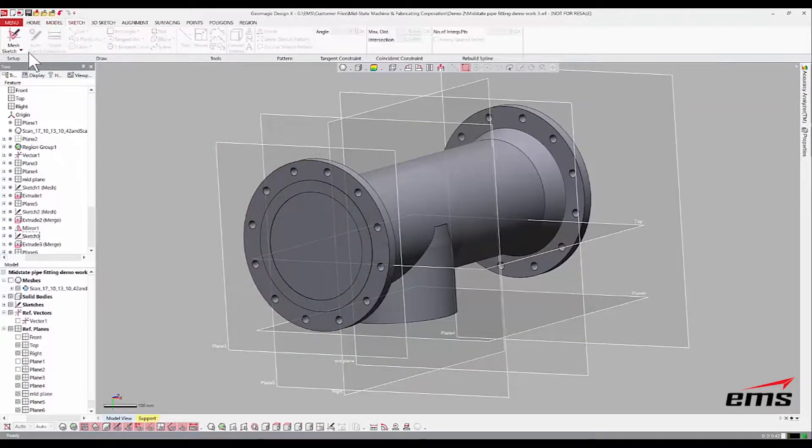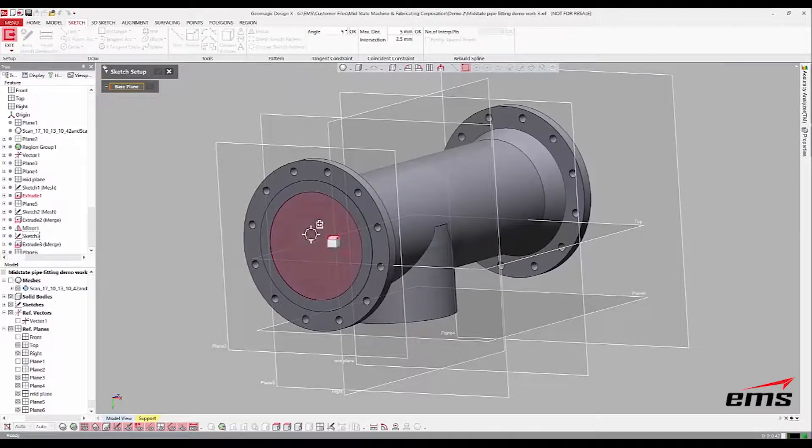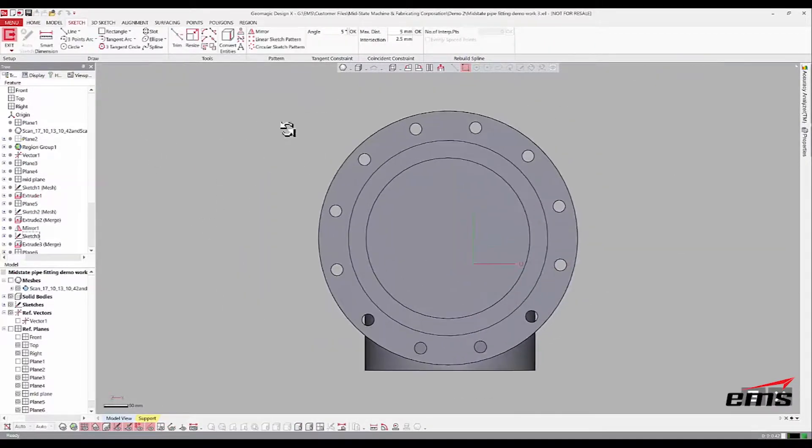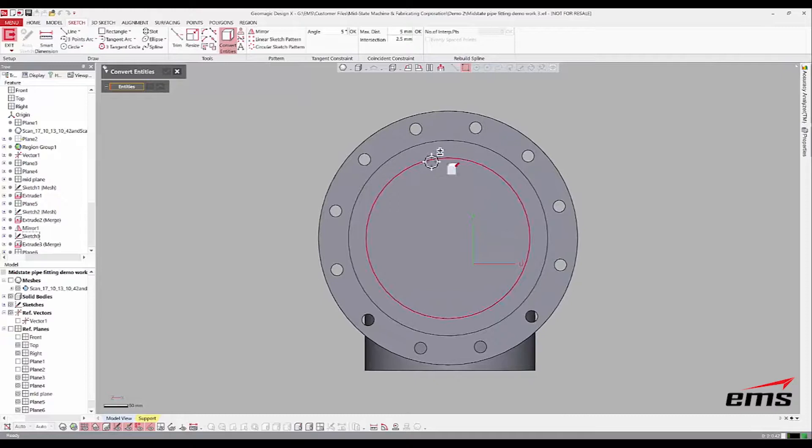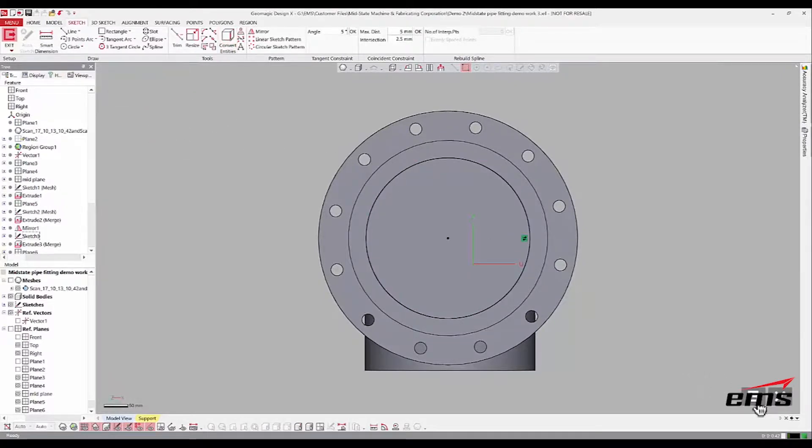And again, that'll be a sketch. This one, we can just use a sketch. Pick this base plane. And then again, we're going to just pick this interior one because we want it to be the same.